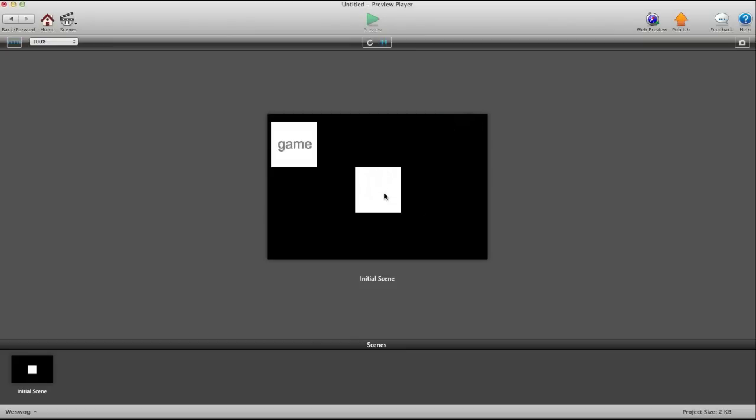There you go. That's how you set up a keyboard input and save it in GameSalad. And I'm signing off. See ya. Bye.